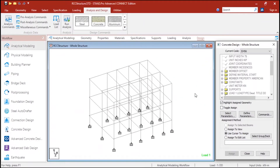Hello and welcome back. In the previous video we have seen how to add the member offset, apply the section properties, apply the materials, add the supports, apply the loading, load combinations and run the analysis. In this video we will see how to use the post analysis tool in STAAD.Pro Connect, and we will see advanced concrete design where we will be designing all the beams, columns as well as the slabs and the footings.